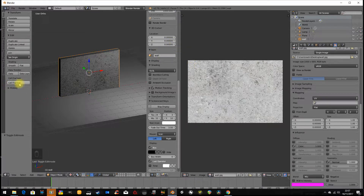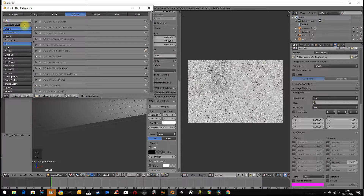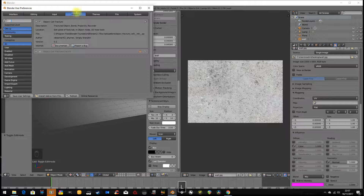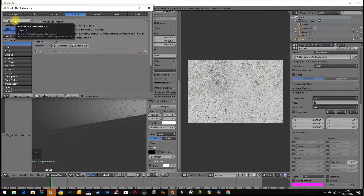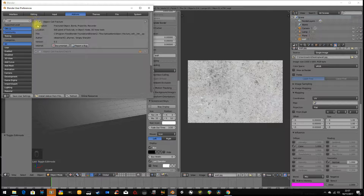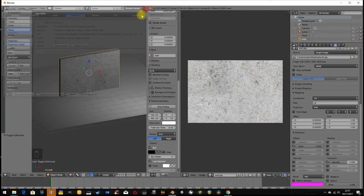Before we go any further, we're going to use a tool called Cell Fracture. You're not going to have that on your toolbar, so to turn it on go to File > User Preferences, type in 'cell', make sure the add-ons tab is selected, and it will show you the Cell Fracture add-on. Just tick the box to enable it, then save user settings and off you go.